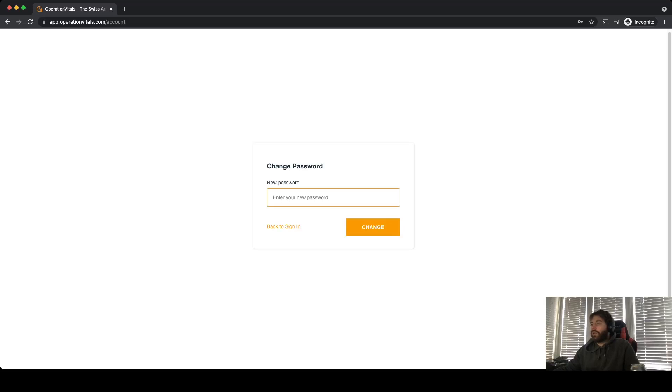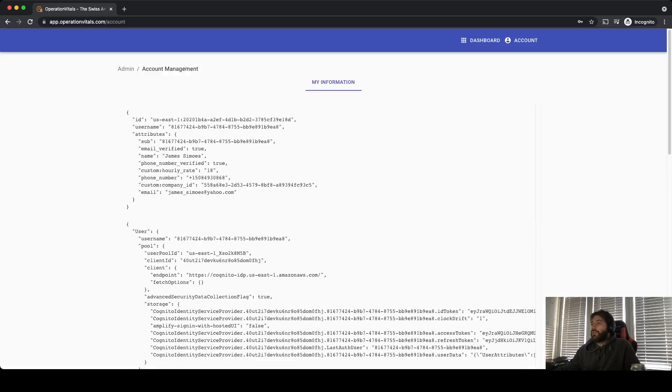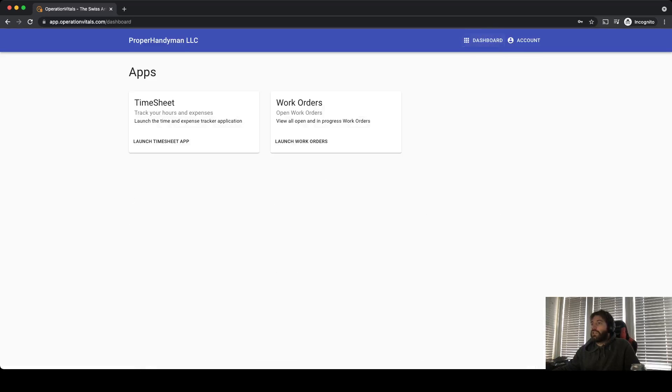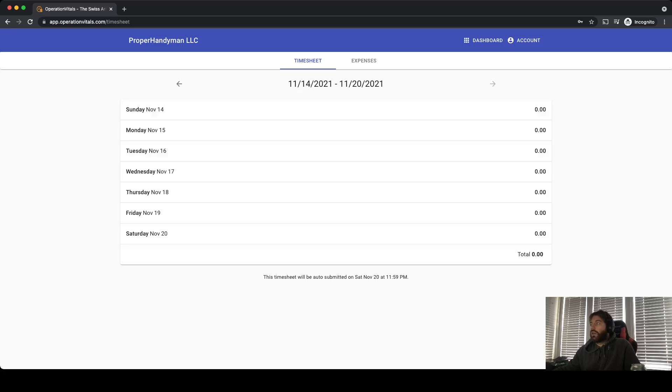If you do that correctly, you'll be asked to create a new password. So I'm going to create a new password, and once that's created we'll be able to log in and see the dashboard. If you can log in and see the timesheet, then you've done it correctly.